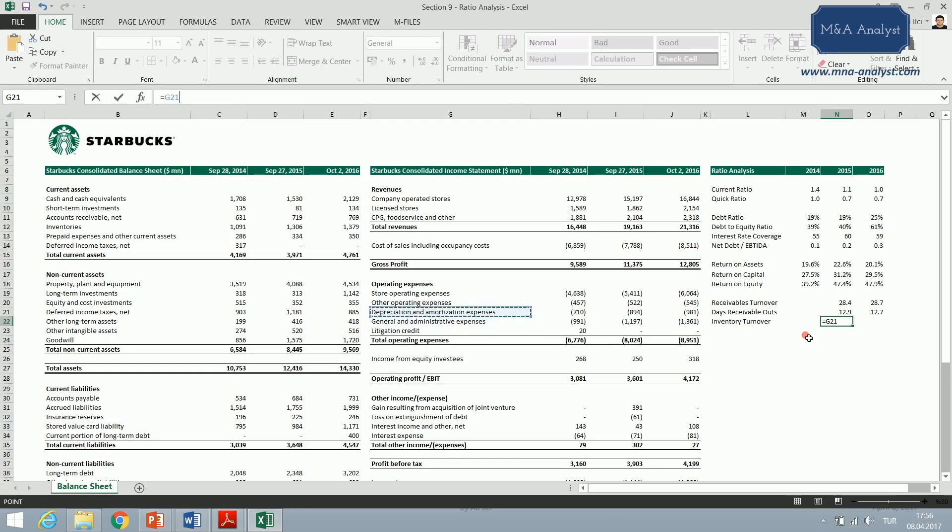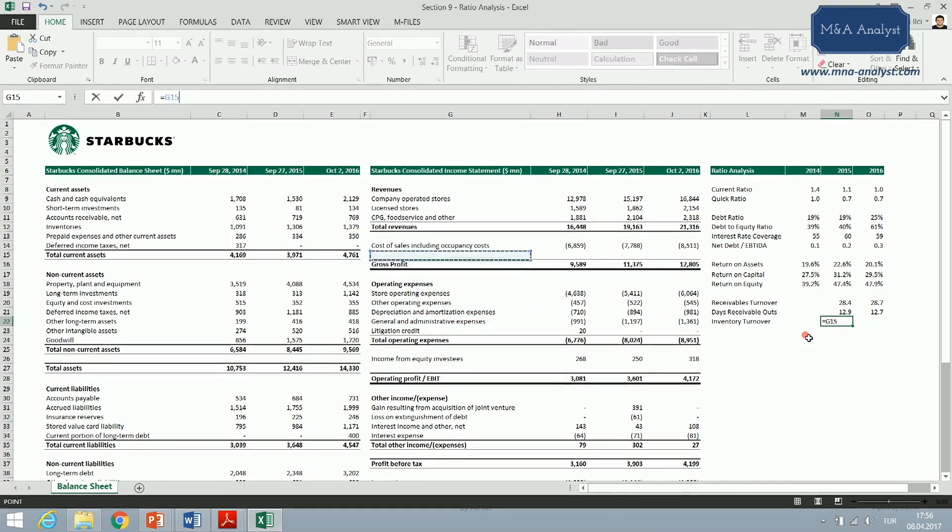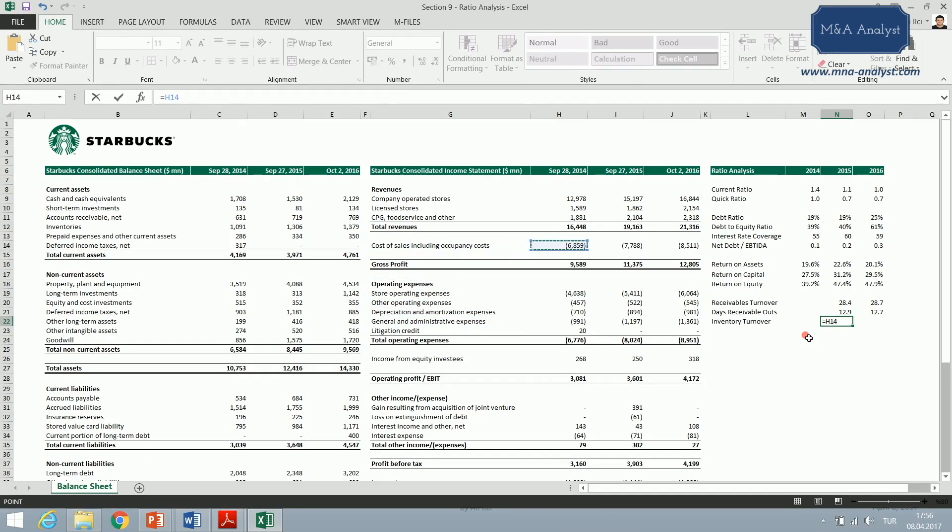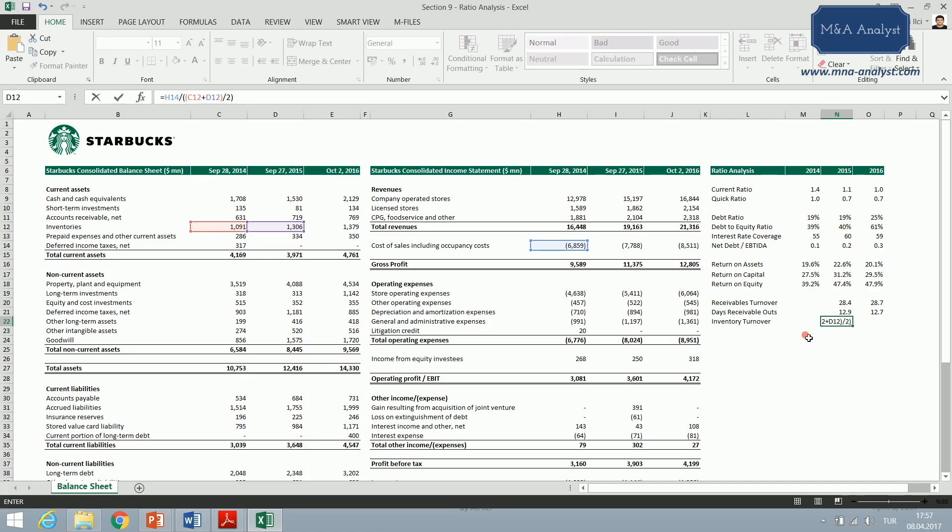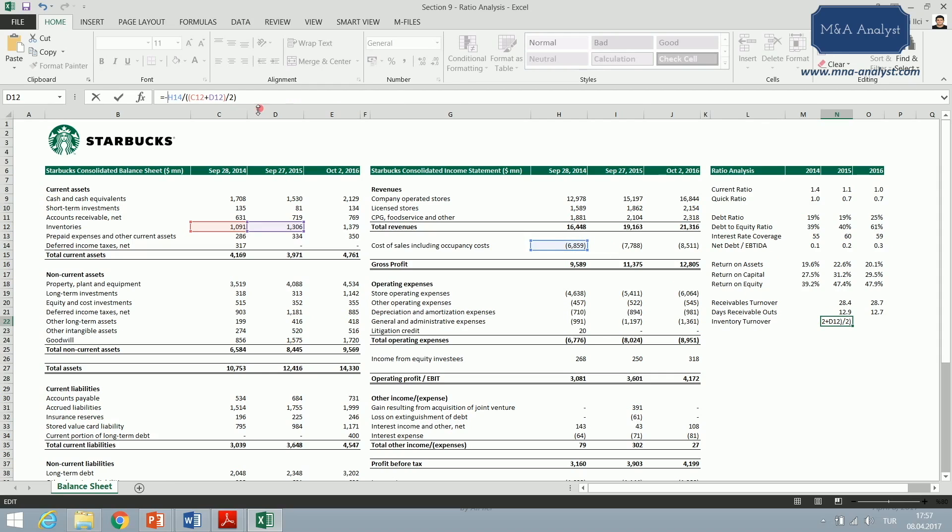As you can see, divided by the average inventories right here plus 2015, and divided by two like this. Since I want a positive number, I need to put a minus sign here because the cost of goods sold is given as a negative number here.